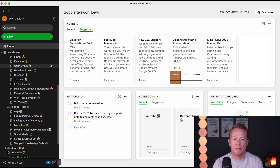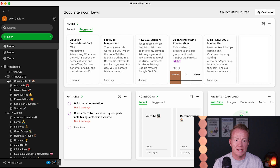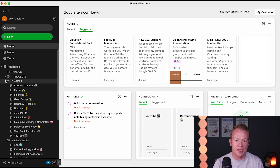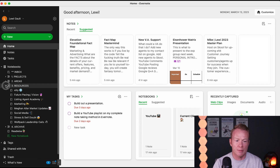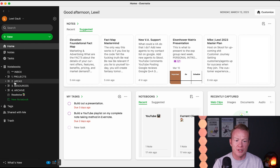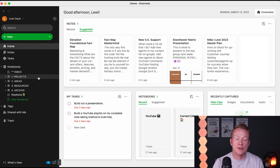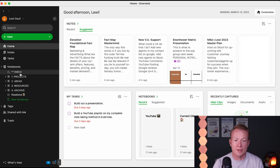So last time we talked about PARA — these folders I was talking about: the projects, areas, resources, and archives. This is a super powerful way to organize your notes. But what I also love about Evernote is the tasks.